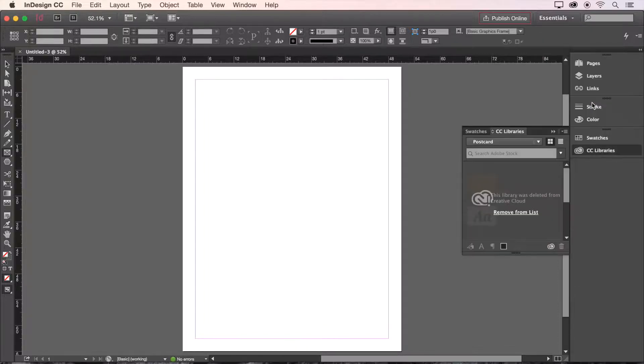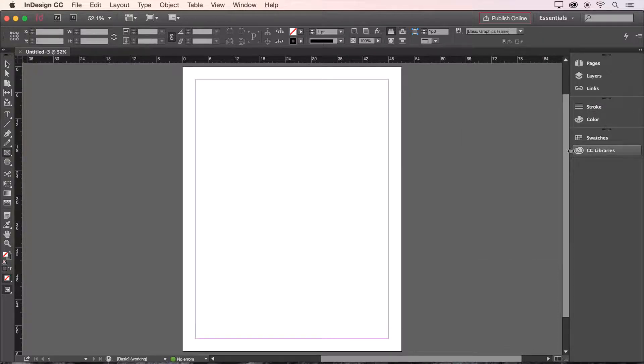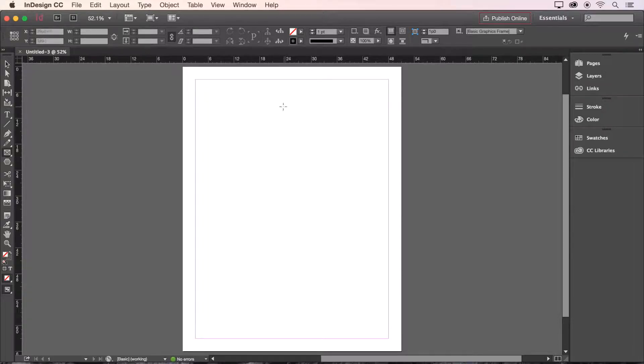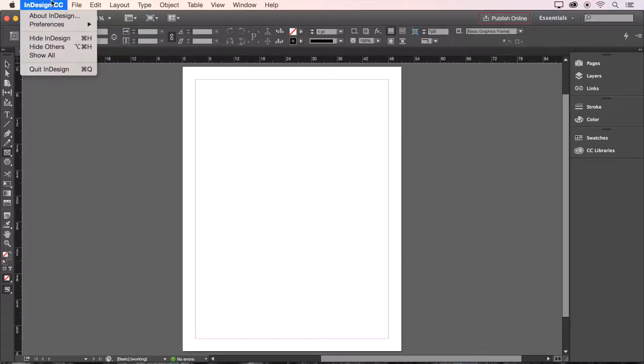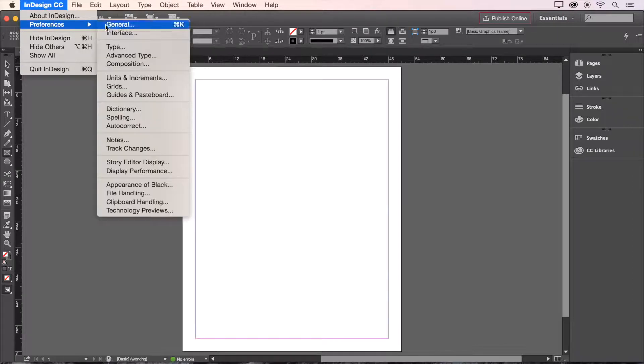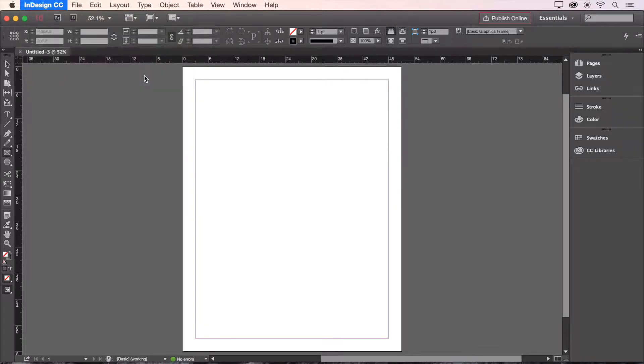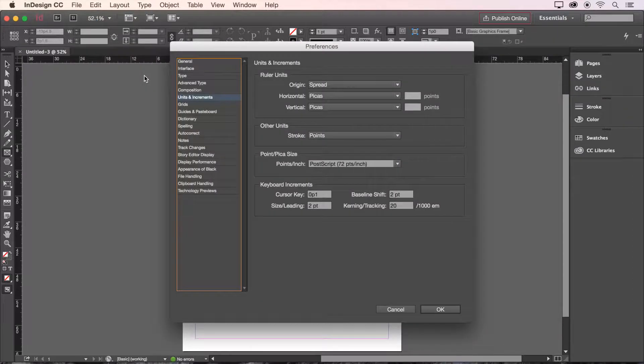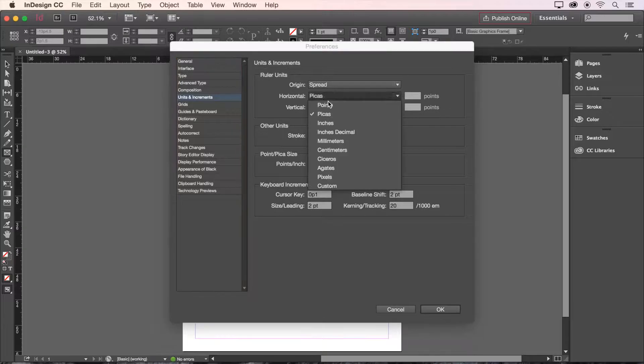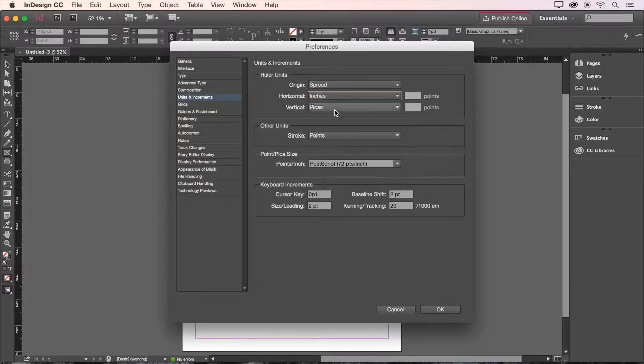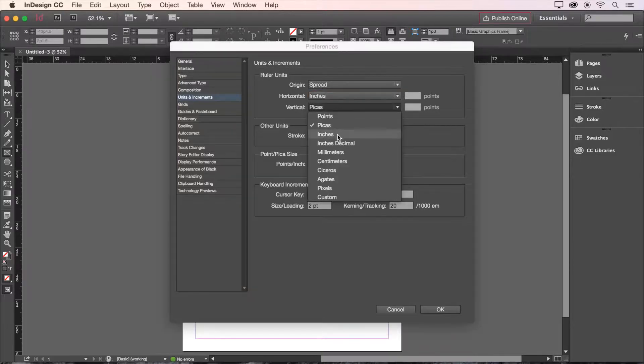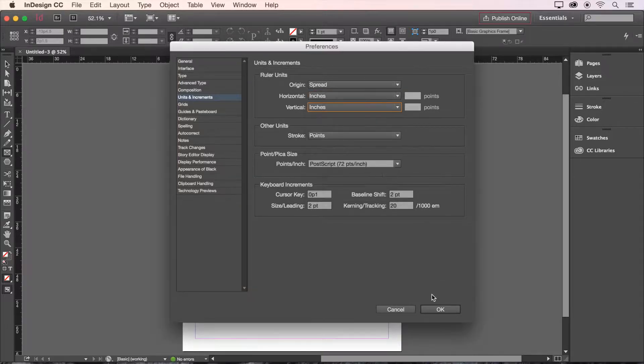You may also notice that my rulers are showing pikas as the default unit of measurement. Let's change the default unit of measurement to inches in the InDesign preferences. To do this click InDesign in the top left corner of your screen, hover over preferences and click units and increments. Here we can change the horizontal and vertical ruler increments to inches. Then click OK.